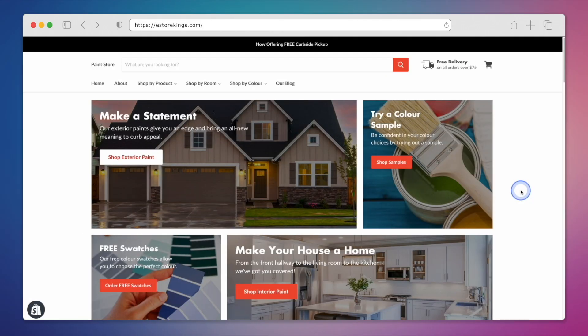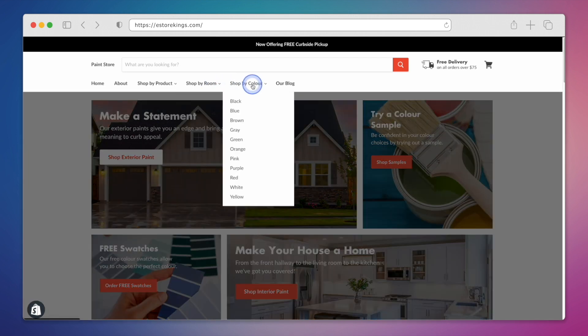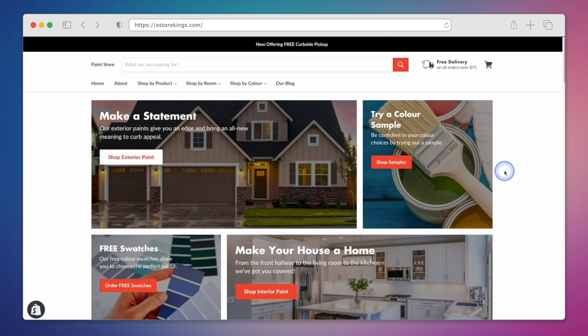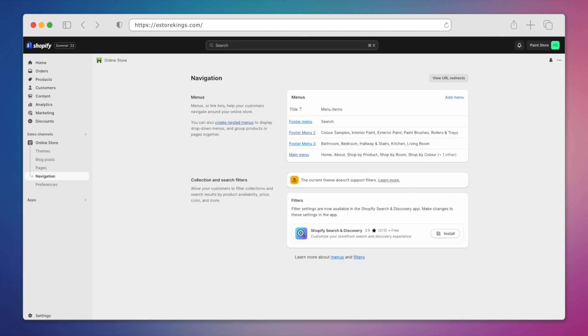This is a paint store we built that already features several drop-down menus like Shop by Room and Shop by Color. In our Shopify admin, we're going to add a brand new drop-down menu. Under Online Store in the left-hand menu, click on Navigation.